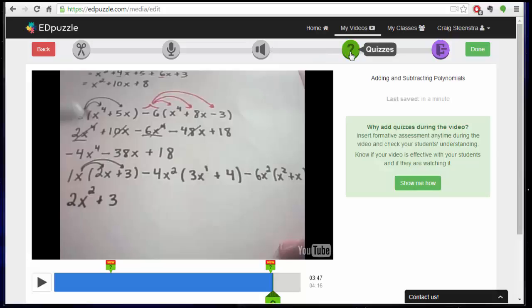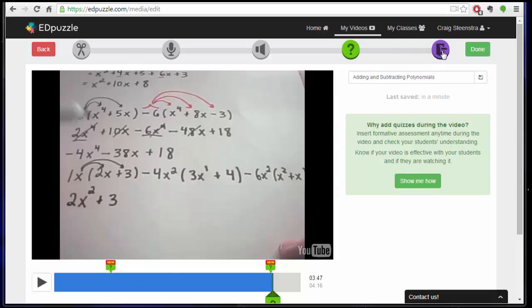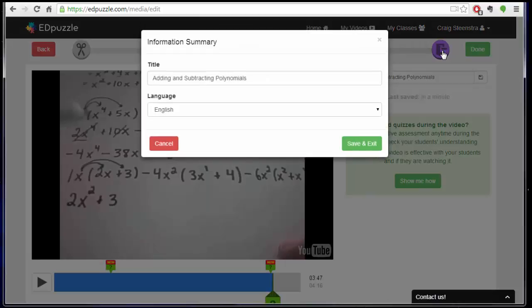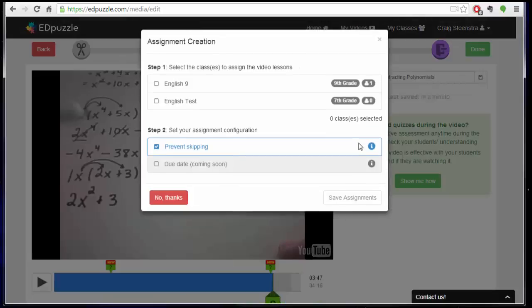So now it comes time to organizing and assigning them. Once you've done all the editing to your video, added your questions, you just click done. And then title it if you want, and choose English probably.